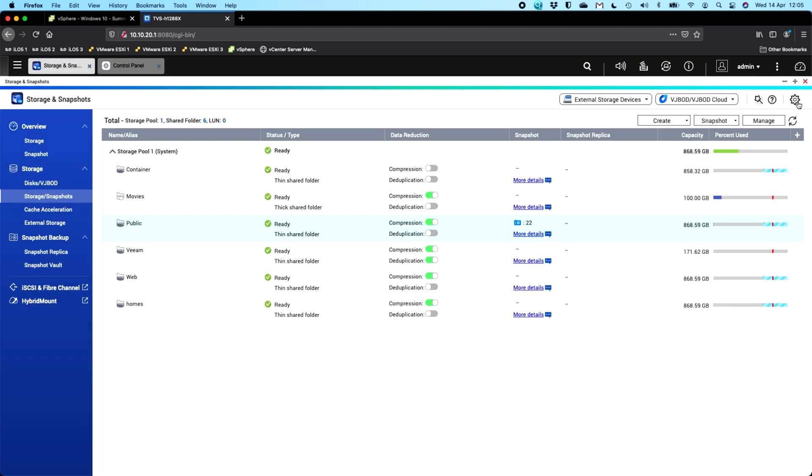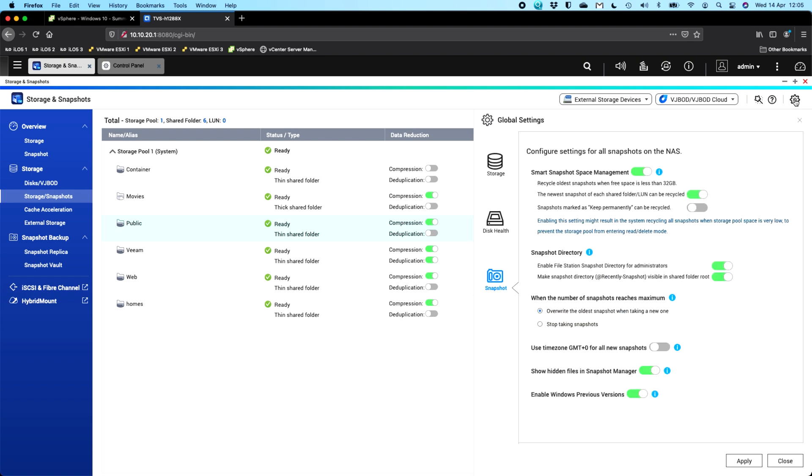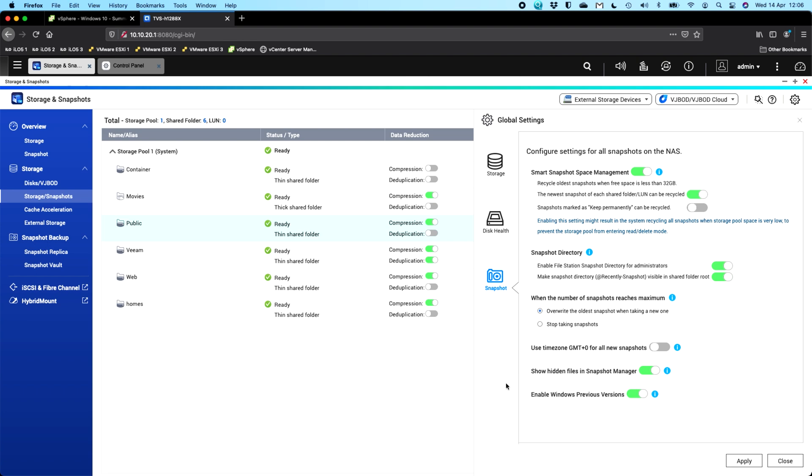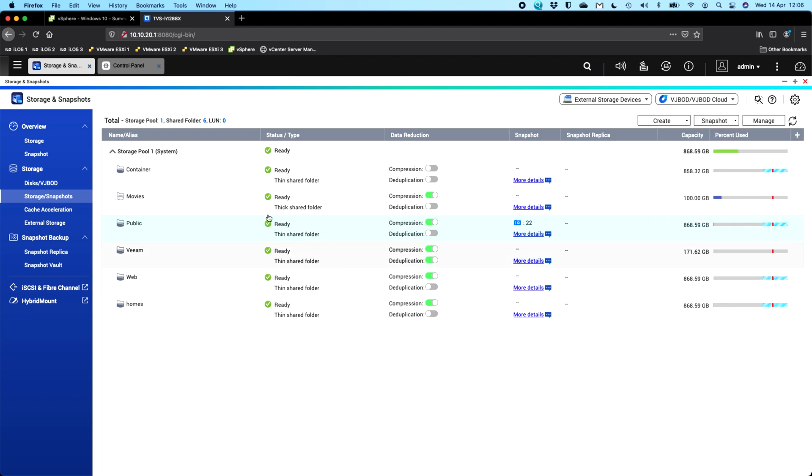The next part is to click the cog at the top right corner and then go to the snapshot tab on the left. And you have to have Windows previous versions enabled down there. There's a little pull out there. It gives you some information about what it's doing. So it's effectively using the snapshots to activate this feature. And so once you've done that...